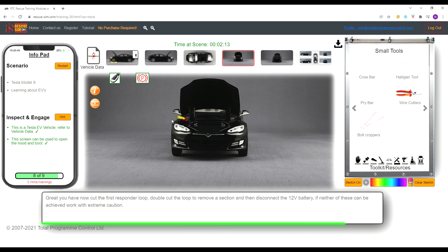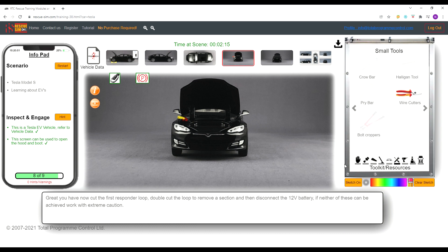Finally we need to disconnect the 12 volt battery. This is located on the front right of the vehicle.